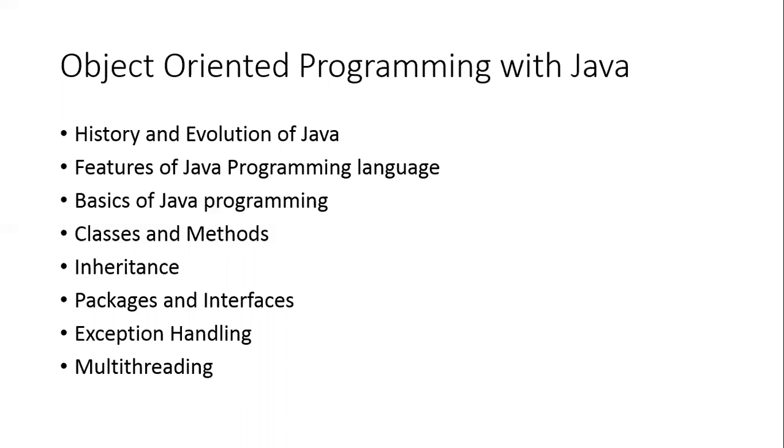Then, like any other programming language, we'll start with the basics of Java programming, which includes data types, variables, the concept of control statements, operators, and so on.